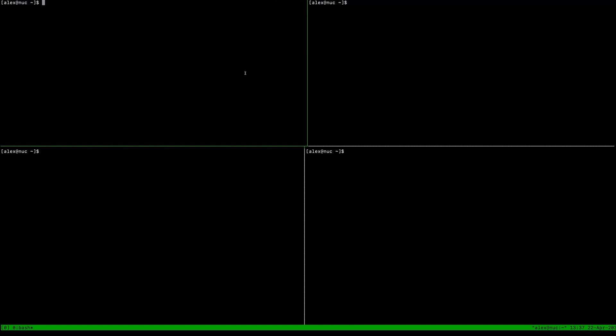This is a demo of multiple queues in OpenFaaS and also multiple namespaces. I have OpenFaaS deployed on K3D on an Intel NUC, and if I do faas-cli namespace list, we see we've got two namespaces.